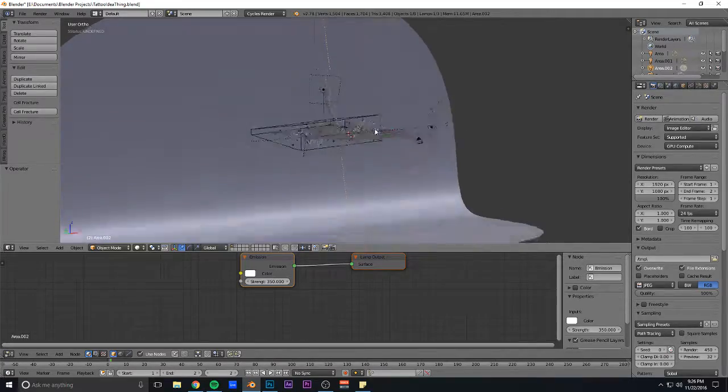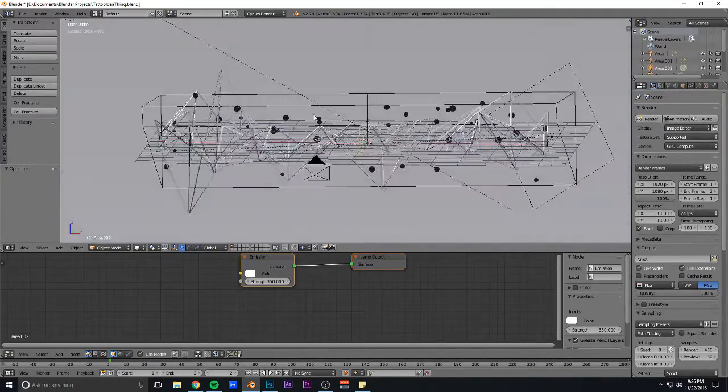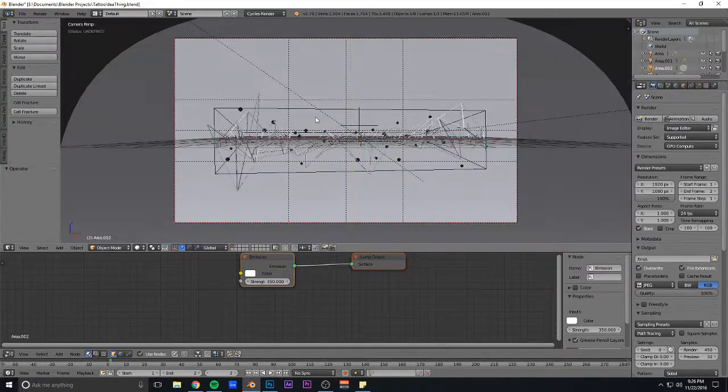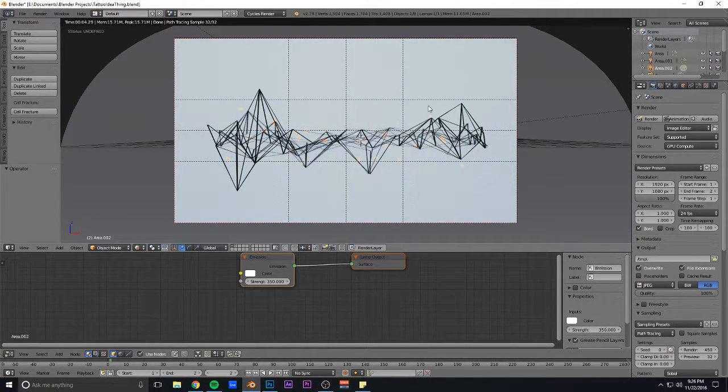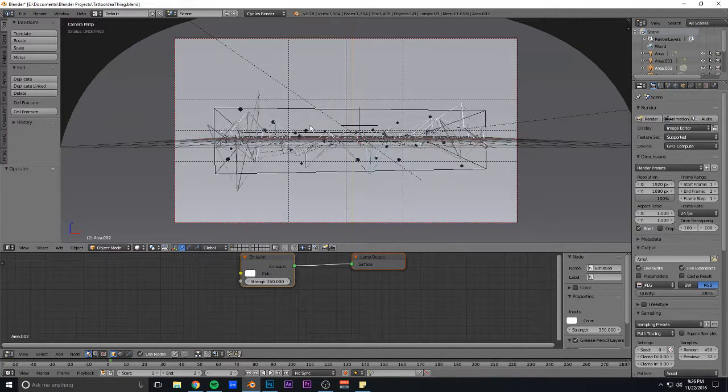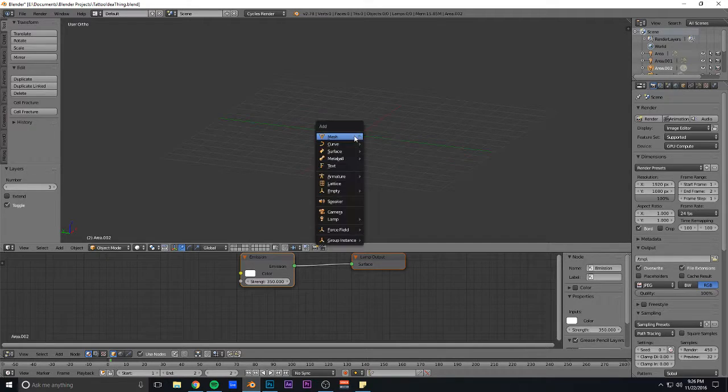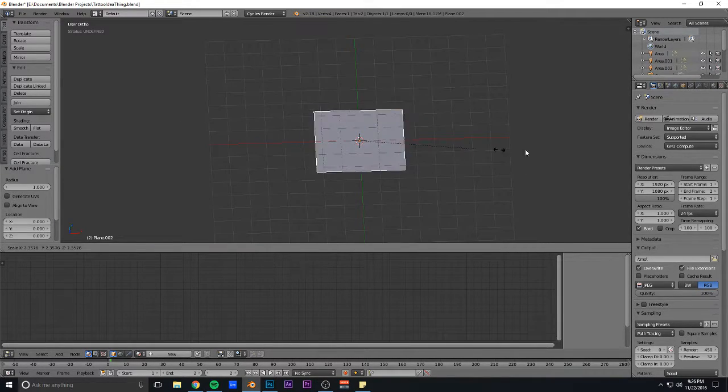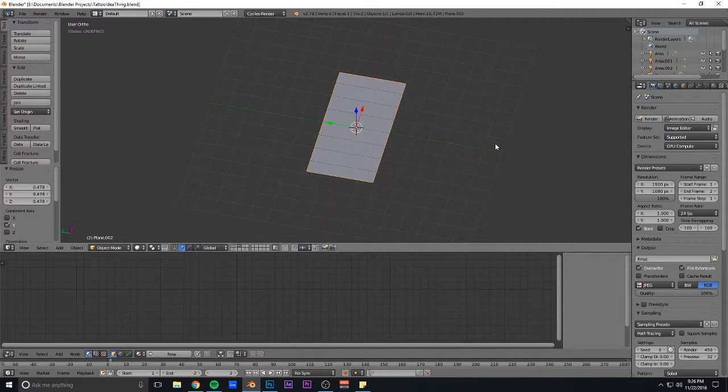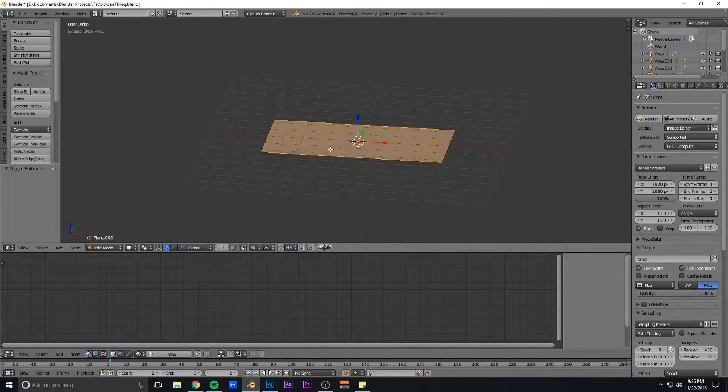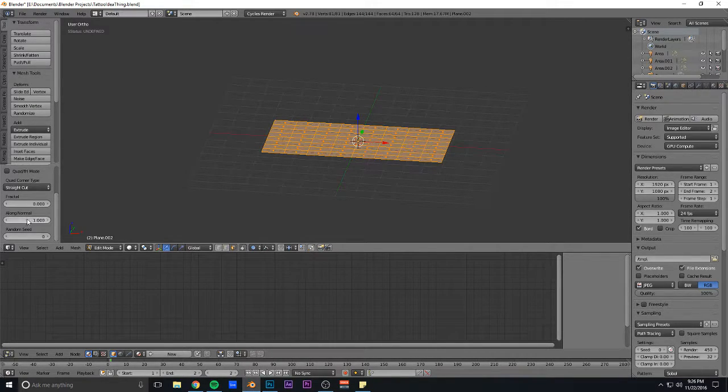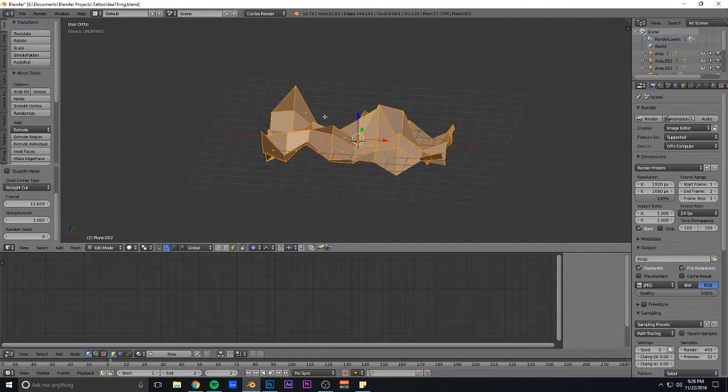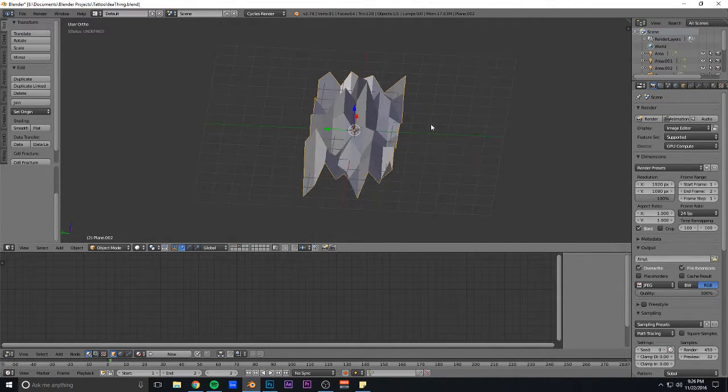I'll show you exactly how I did that. It's pretty self-explanatory. To get this main shape, I took a plane, made it pretty big, subdivided it a few times, probably about that many times along normal, all the way up, and just kind of fractaled it. That's how I got the base shape.